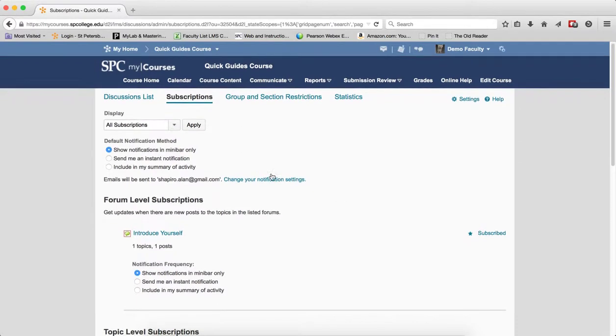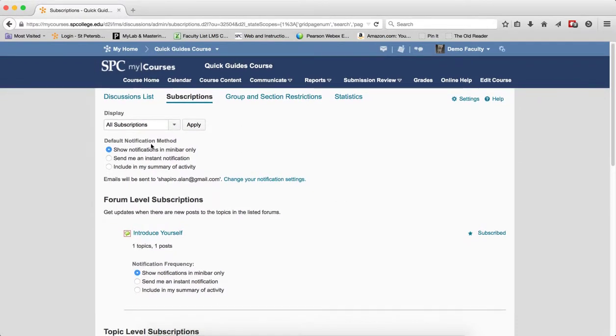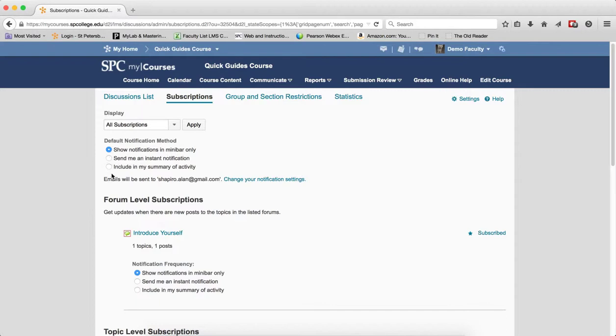The second area is the default notification method. This is where you can change what the default notification will be. Click on any radio button you want to change it. Just keep in mind that the next time you subscribe to a discussion, it will have the new default notification.